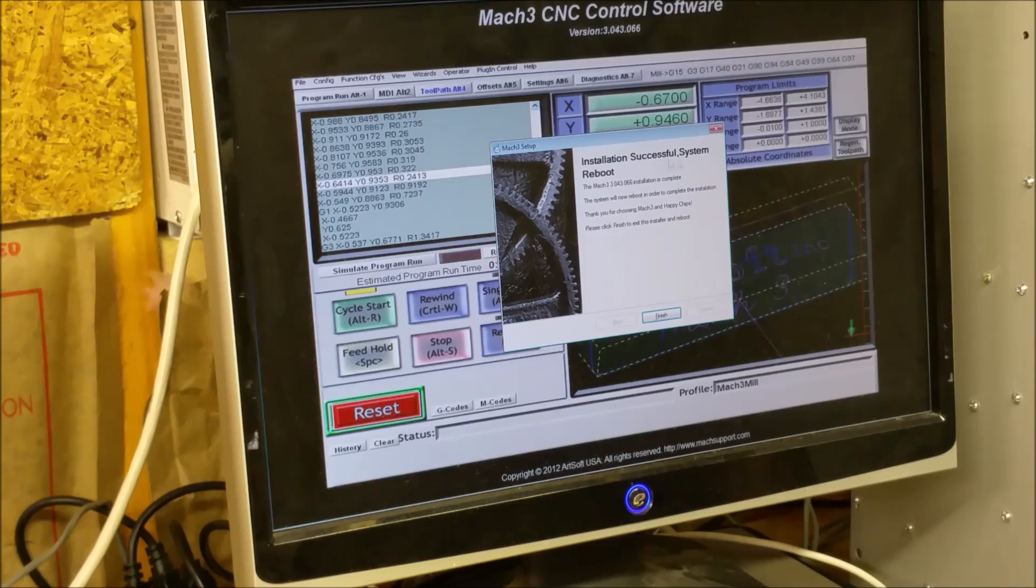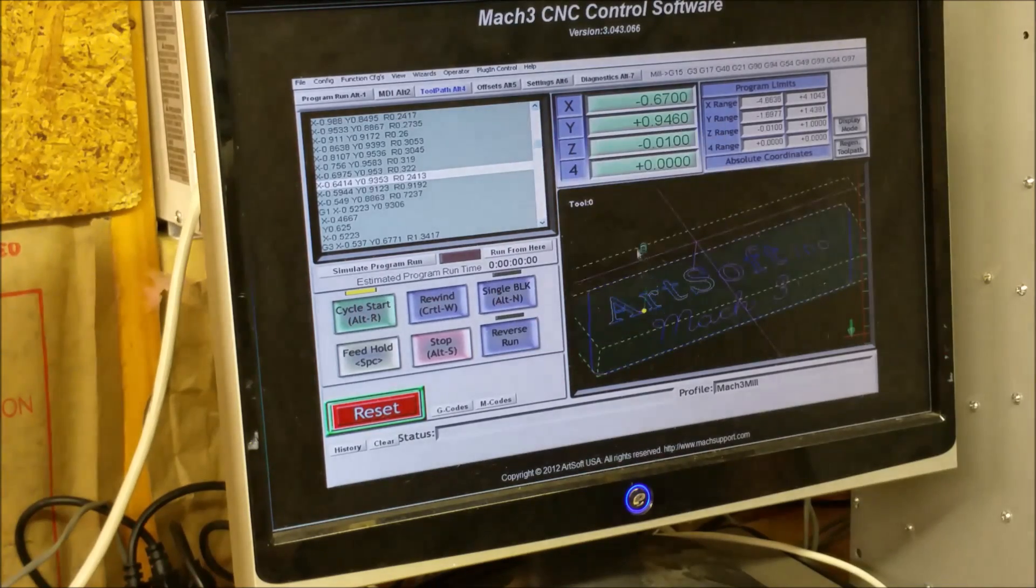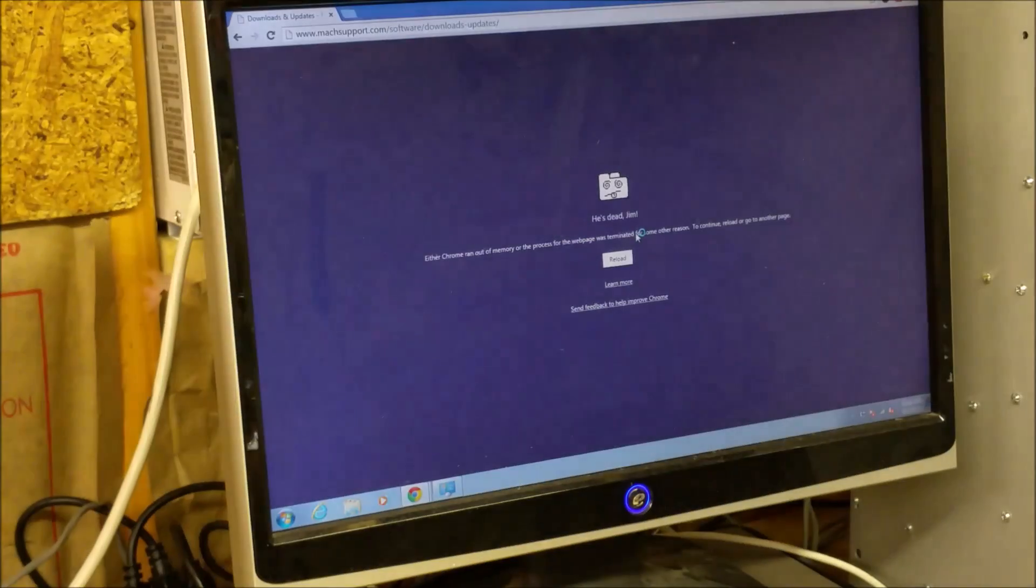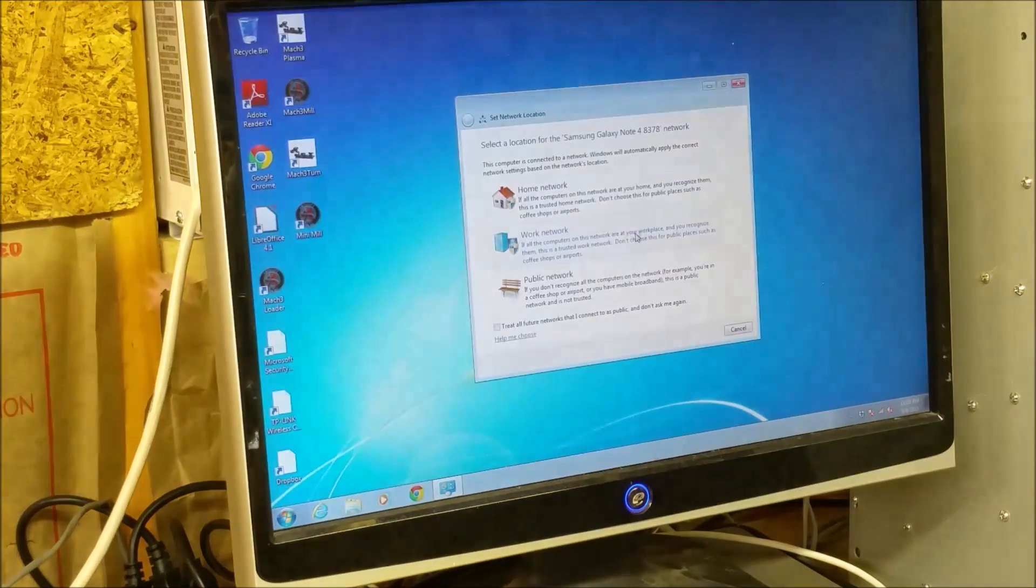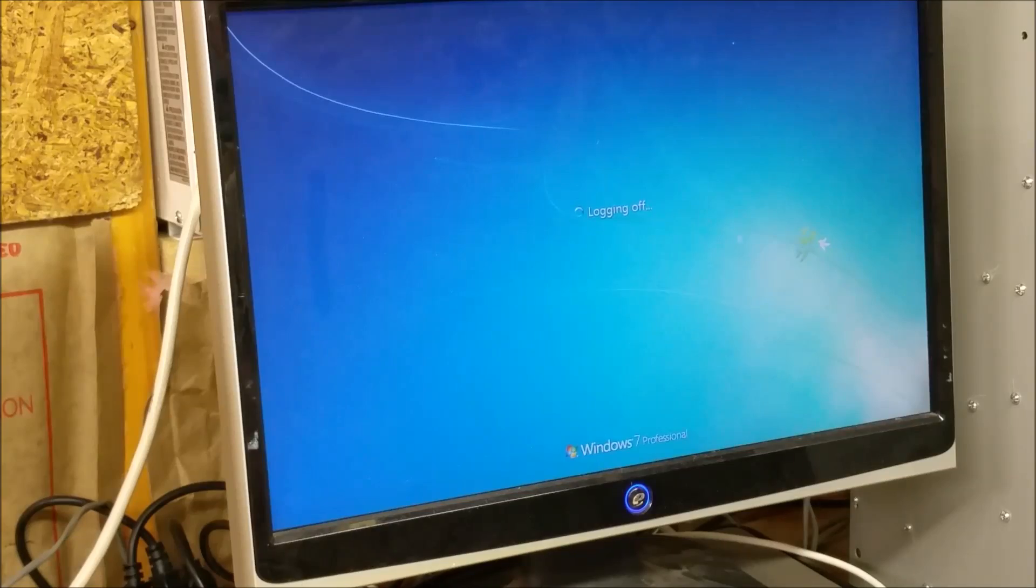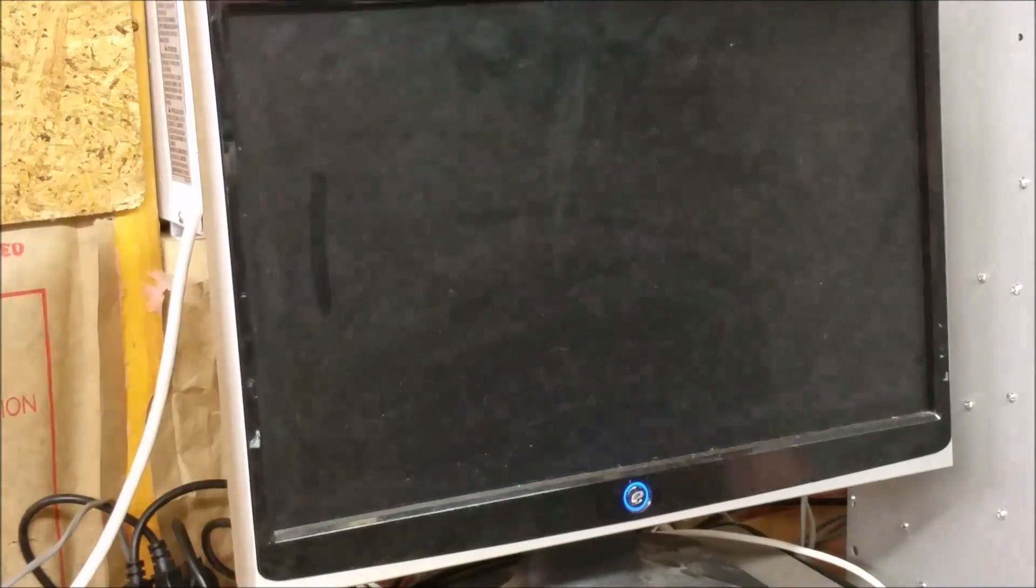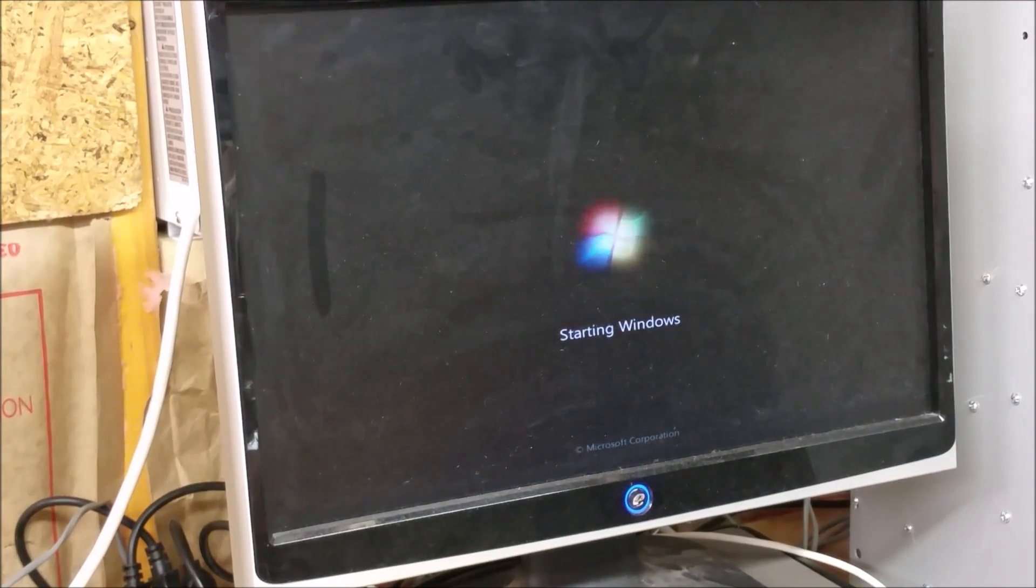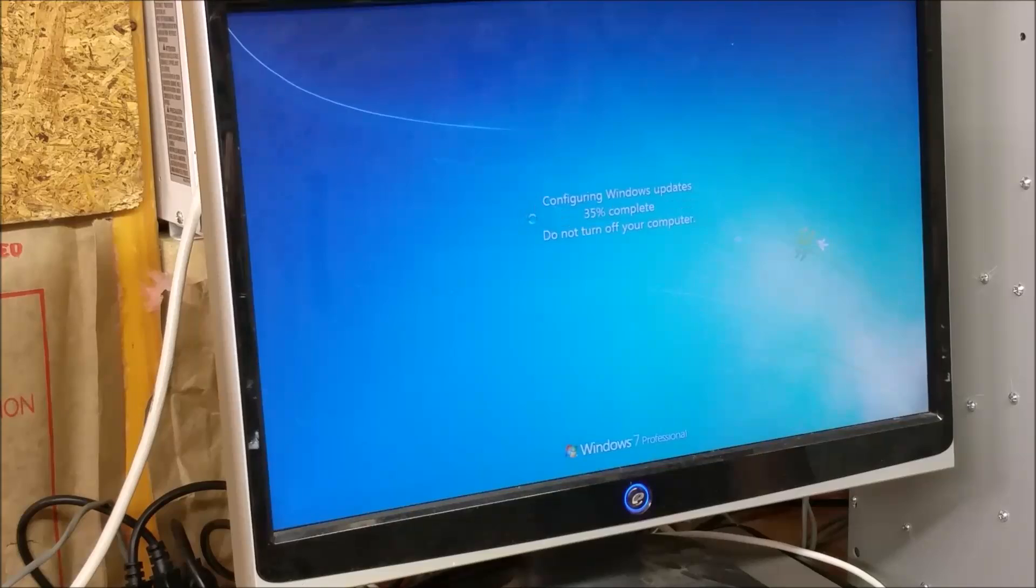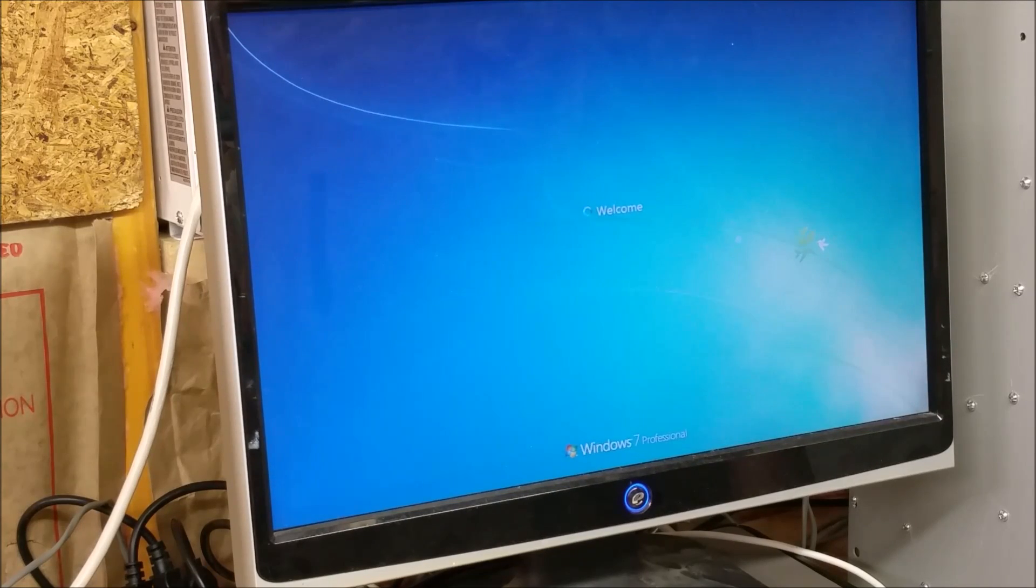Installation successful, system reboot, finish. Alright, now the system is going to reboot. Configuring the updates.